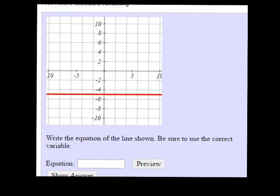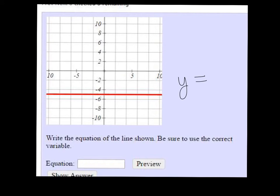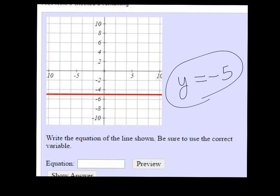Alright, we're trying to determine the equation of this horizontal line. Horizontal lines are in the form y equals, let me get a color that will show up here, y equals, and then a number. So the way we determine what it's going to equal is we look at where it crosses the y-axis, and that's right at negative 5. So this is just the line y equals negative 5.